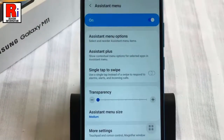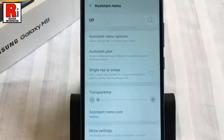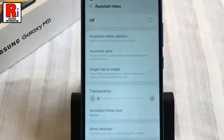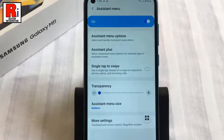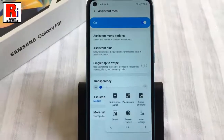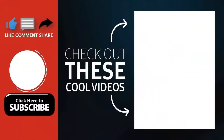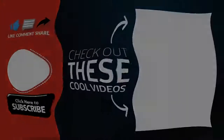If you want to disable assistant menu, just toggle off that button. So in this way you can enable and use assistant menu on Samsung Galaxy M11 smartphones. Thank you for watching — hope you guys enjoyed my video. Please subscribe to my channel for more videos. Goodbye.